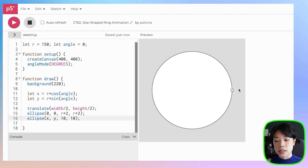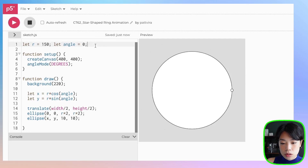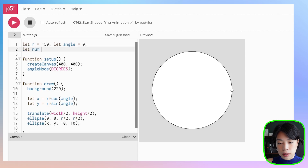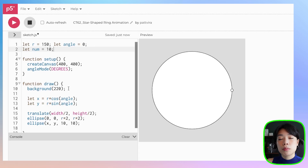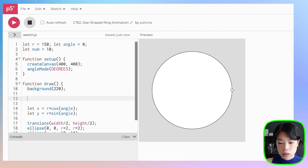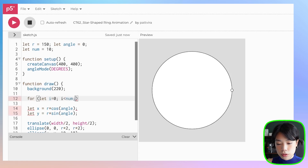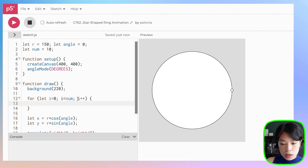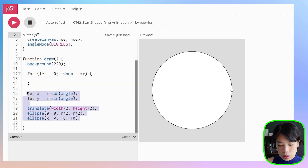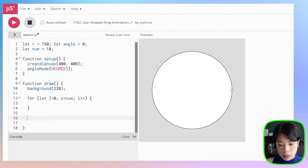But we want to draw a set of circles around this whole path. So first, let's define the number of circles that we want to draw — how about we set it to 10? And we're going to be using a for loop to draw this set of circles. So: for let i equals to 0, i less than num, which is the number of circles that we want to draw, and then copy this whole set of code in here.